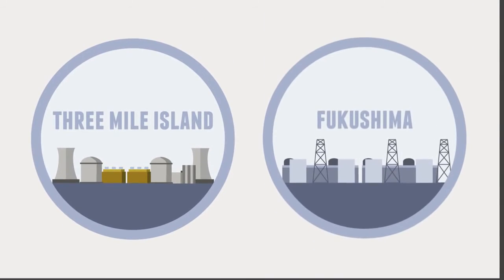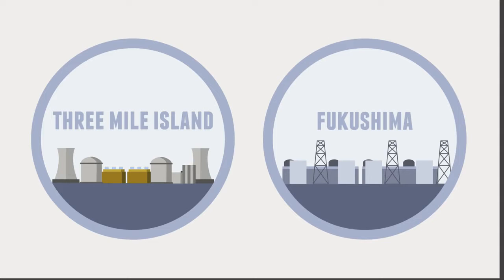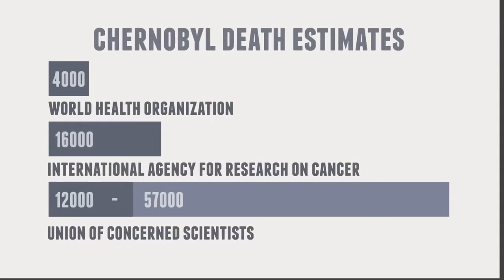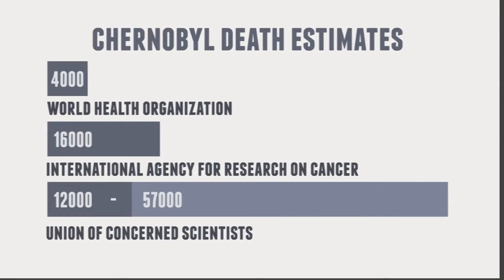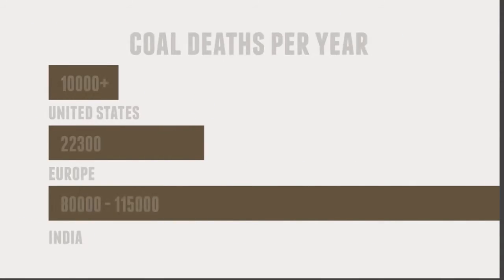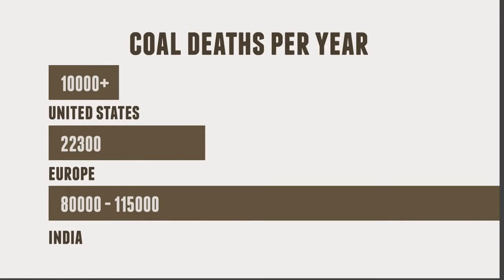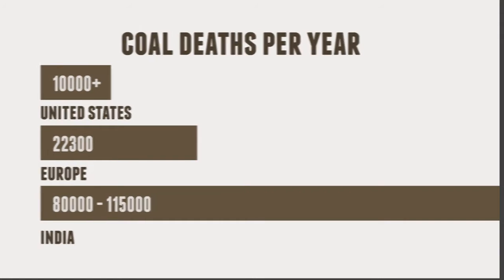there have been no deaths as a direct result of the meltdowns at either Fukushima or Three Mile Island. Even in the case of Chernobyl, the total number of expected deaths is quite low. In comparison, deaths due to the use of coal are over 10,000 per year in the US alone.